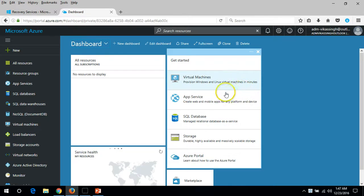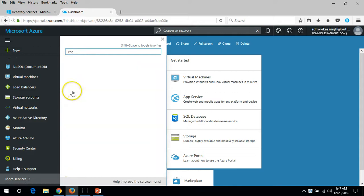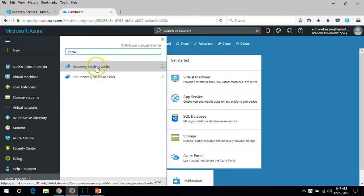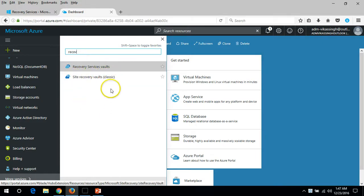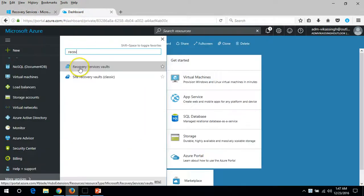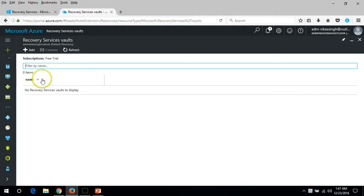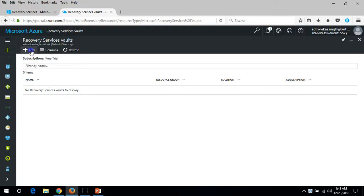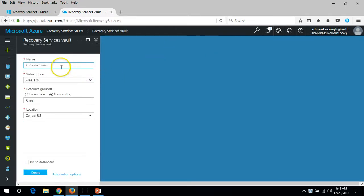Here you can see I'm going to click on 'More Services' and type 'recovery.' We have two options: Recovery Service Vault or Site Recovery Vault classic. I'm not going to create a site recovery vault on the classic portal, so I'm going to click on Recovery Service Vault. We don't have any Recovery Service Vault to display, so now I'm going to click the Add button.